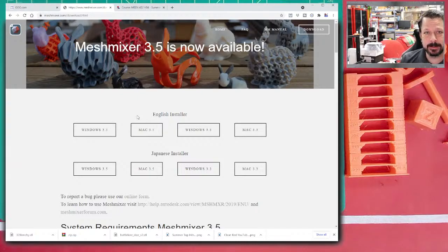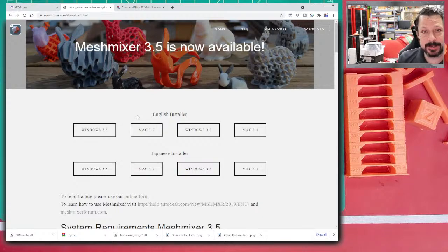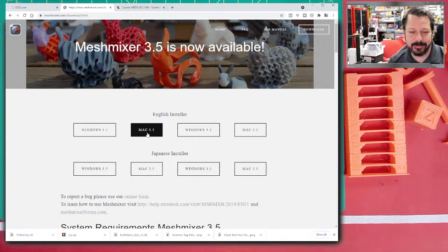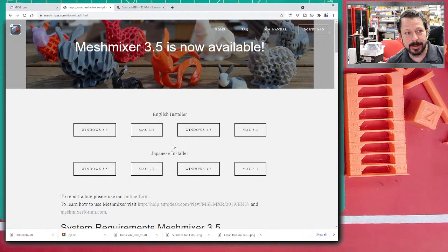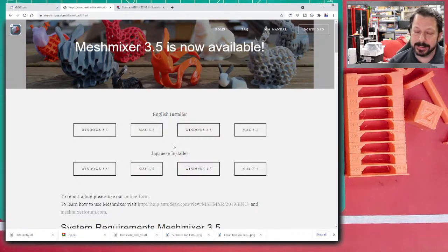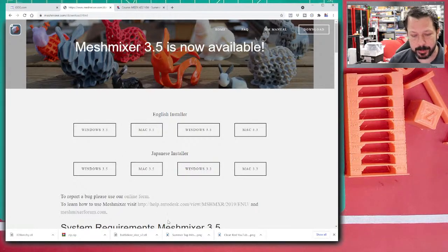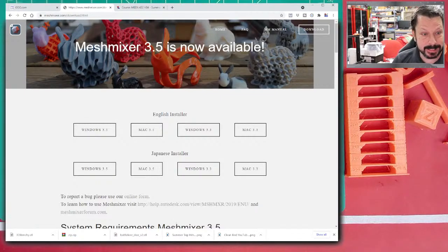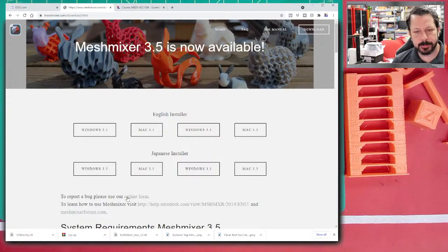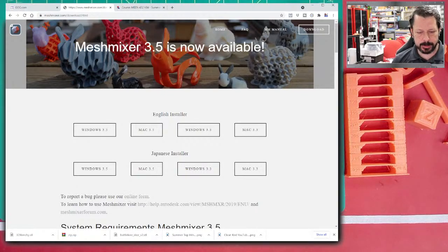One thing about MeshMixer is that it can be resource intensive, and it can crash if you're doing complicated operations on high-density or large file-size models. If you're planning to do a lot of operations one after the other, save your work often because it does tend to hang up occasionally. It's still a good piece of software — I don't know a similar free program that will do as many things as this.